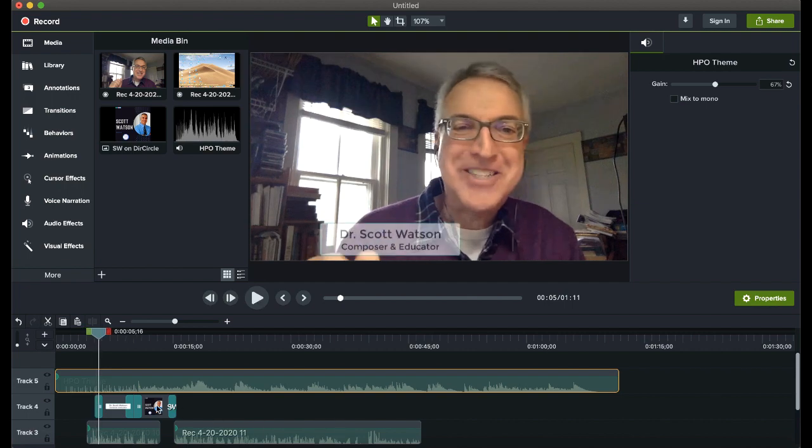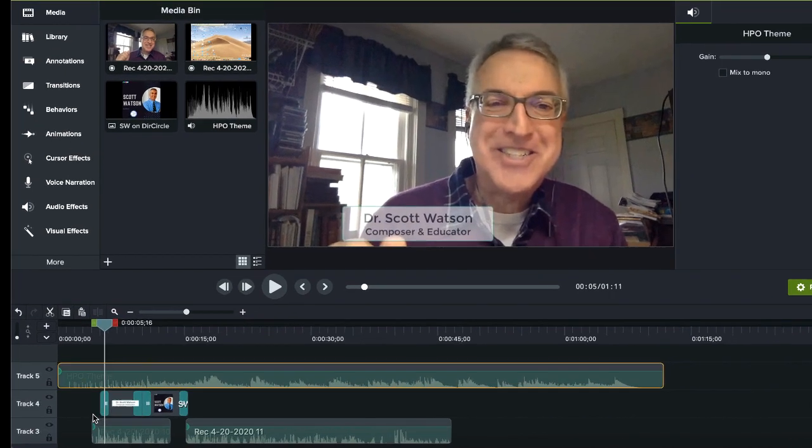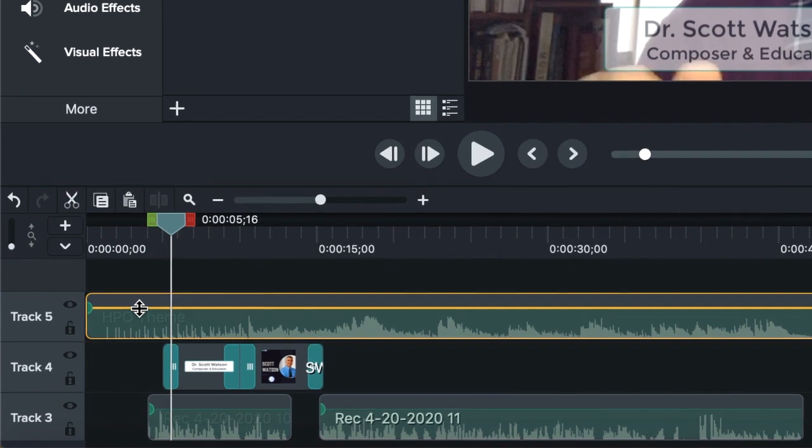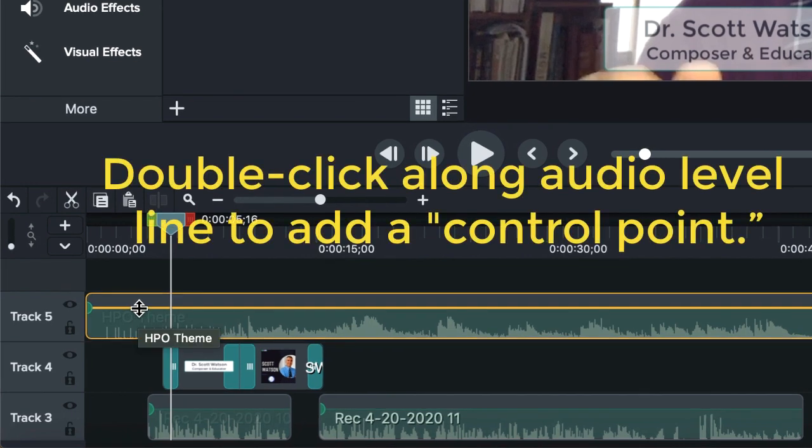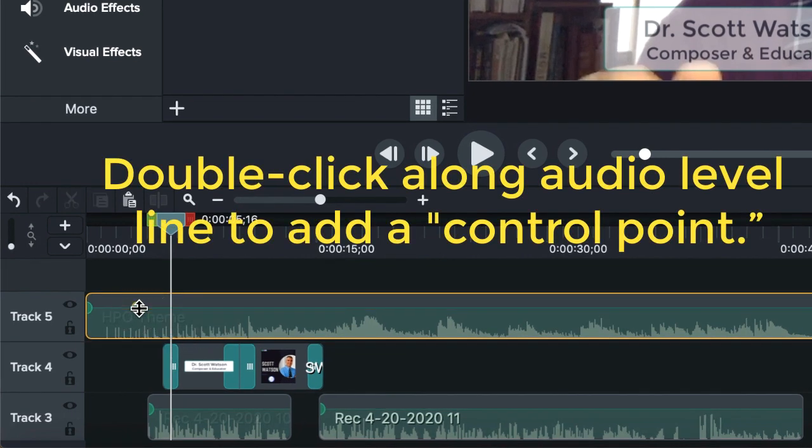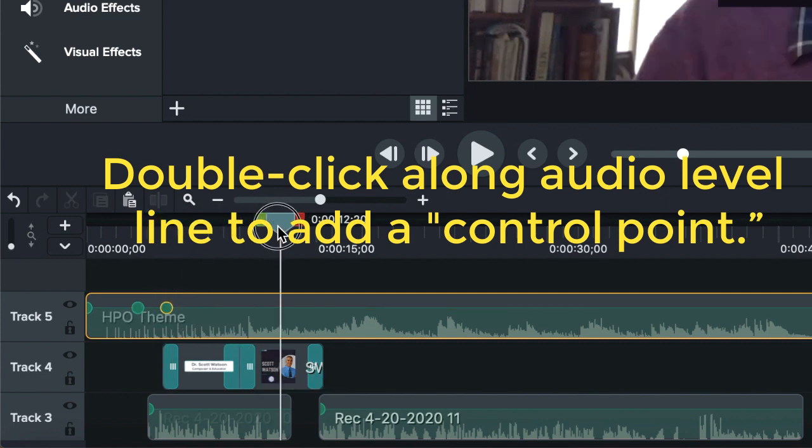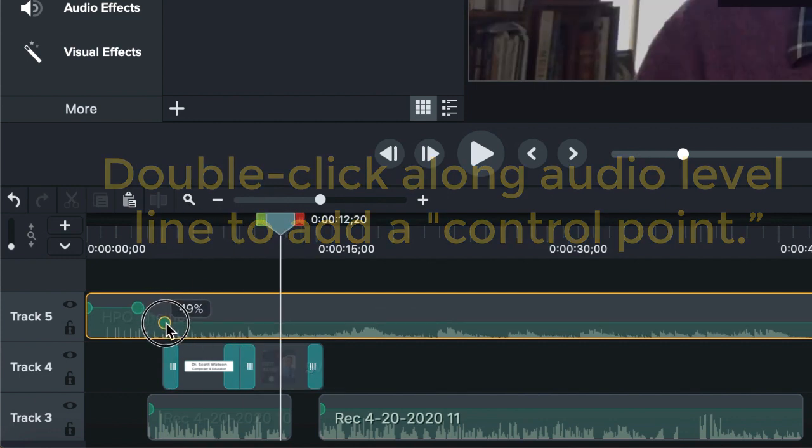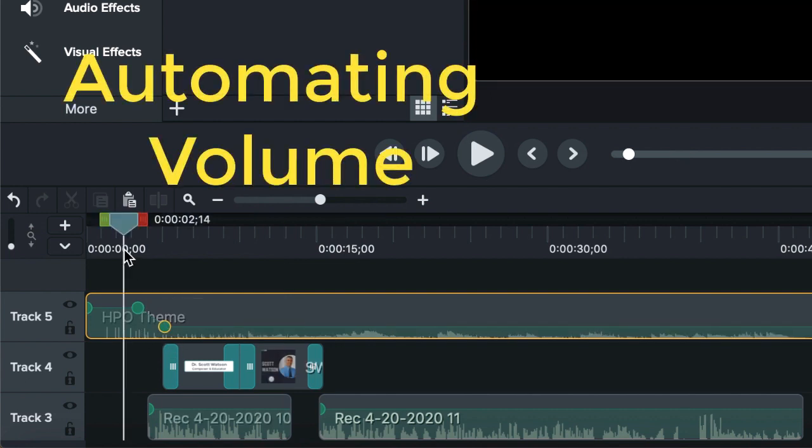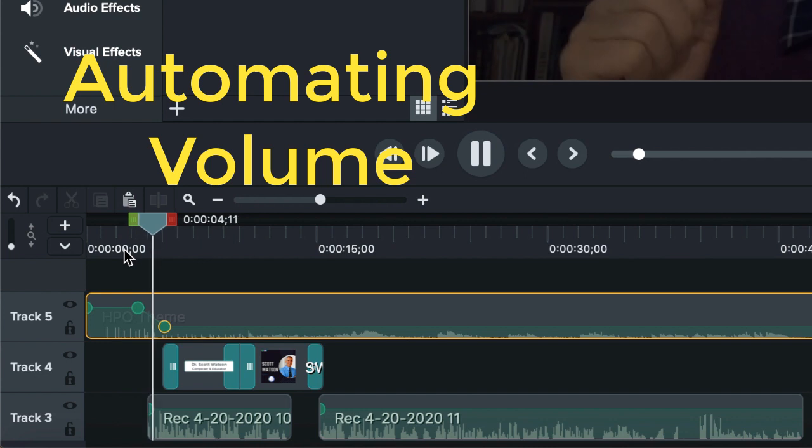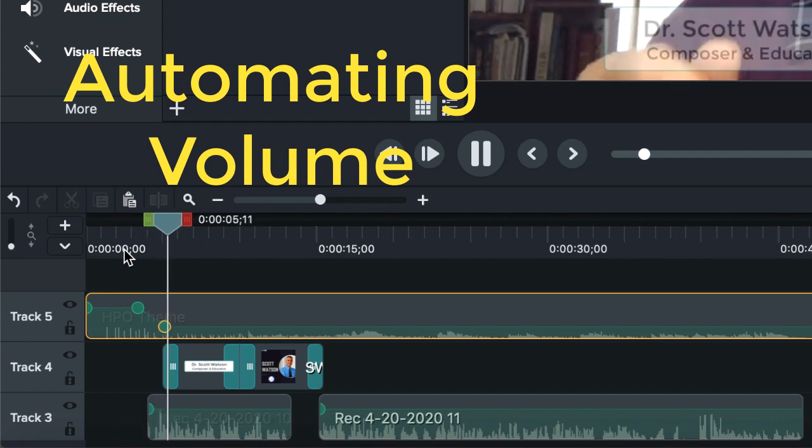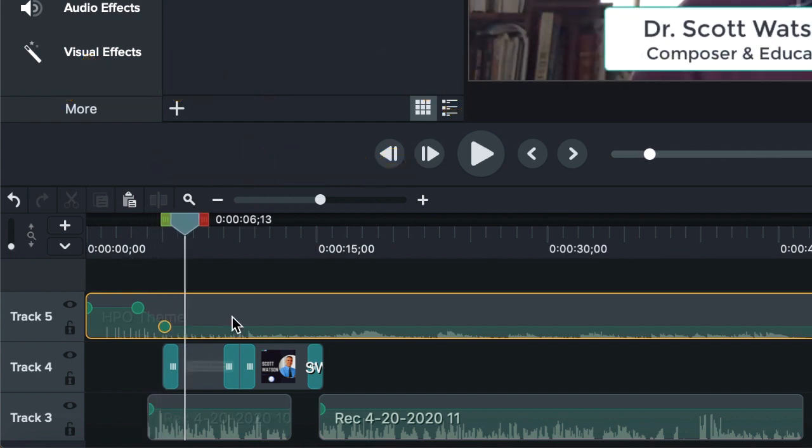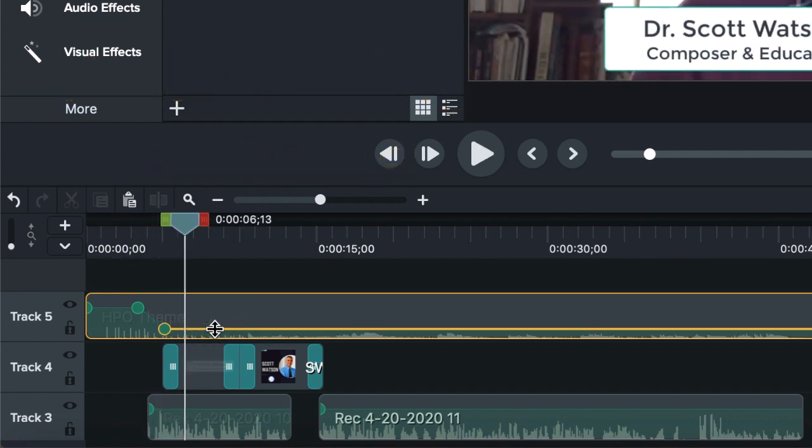But eventually, when I start talking, I don't want it to be so loud. So what I do, and I'm going to have to zoom in here to show you this, is I'm going to double click along the audio line. And I just put what's called a control point in. I'm going to double click again, put another control point in. And then I'm going to drag the second control point down. And that's called automating the volume. So now you'll hear it loud at first. And then it turns down. And you can make the volume as soft or as loud as you want.